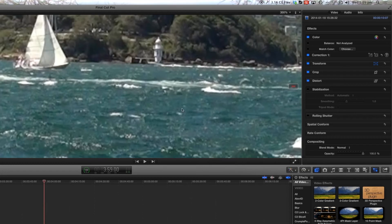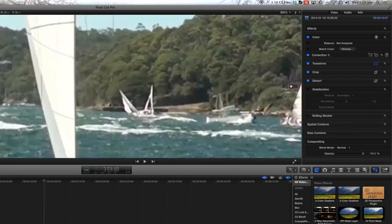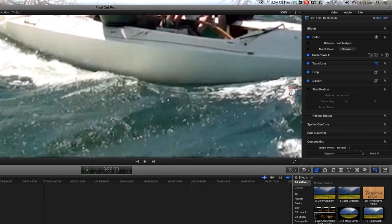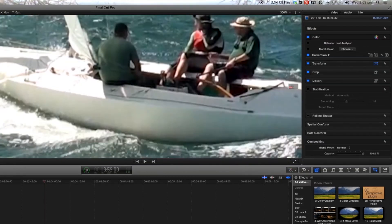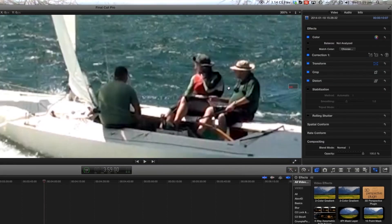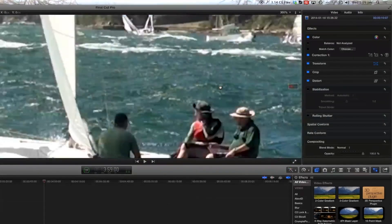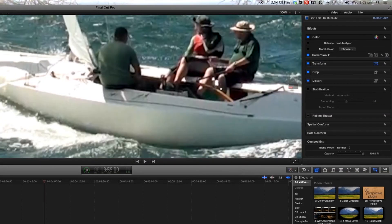So if we now come back to 100% then we're still zoomed in and this will allow us to position our clip to how we might want it.